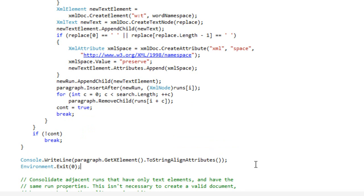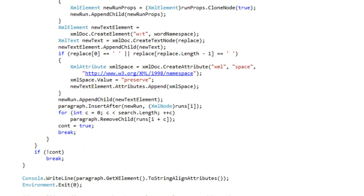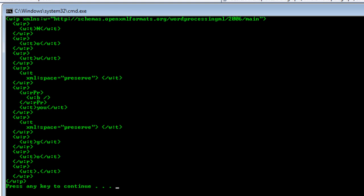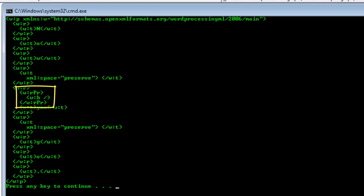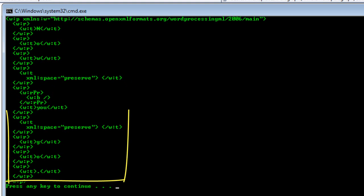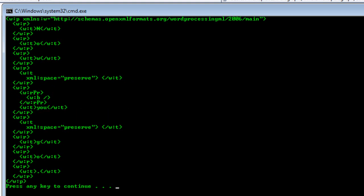I'll add the bit of code here that dumps out the paragraph to the console and run it. Now we can see that the runs that match the search string — in other words, the "WE" — have been replaced by a new run that contains the formatting of the W, which was bolded. The run contains the entire text of the replacement. The runs above and below are untouched; they are runs that contain a single character.